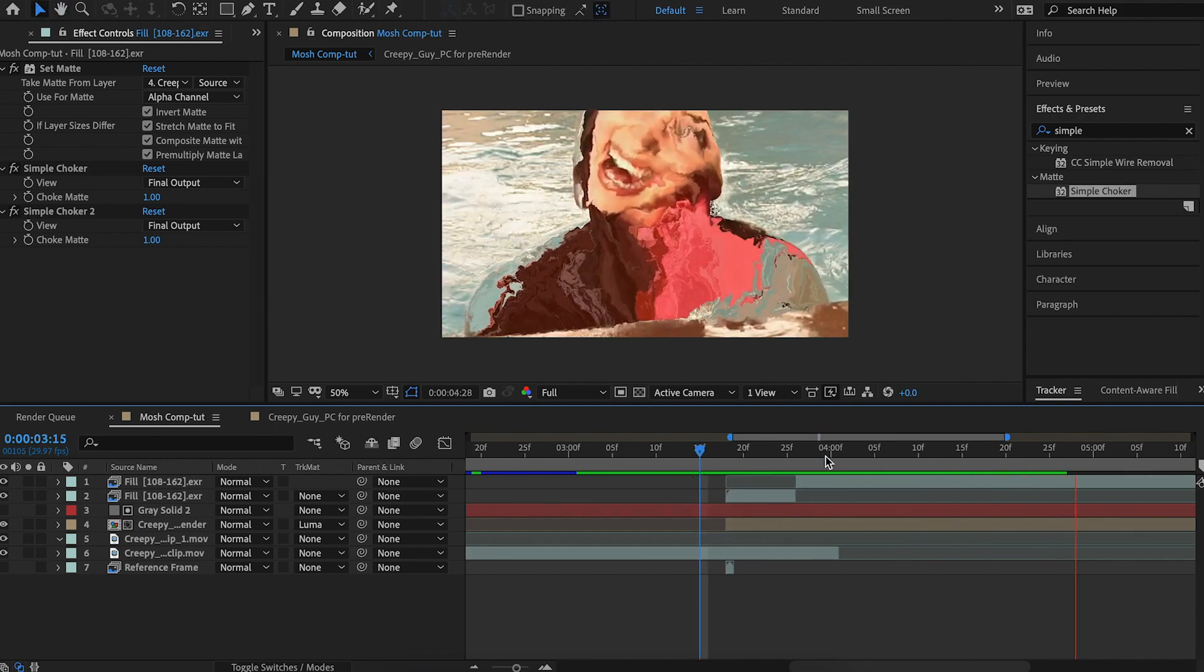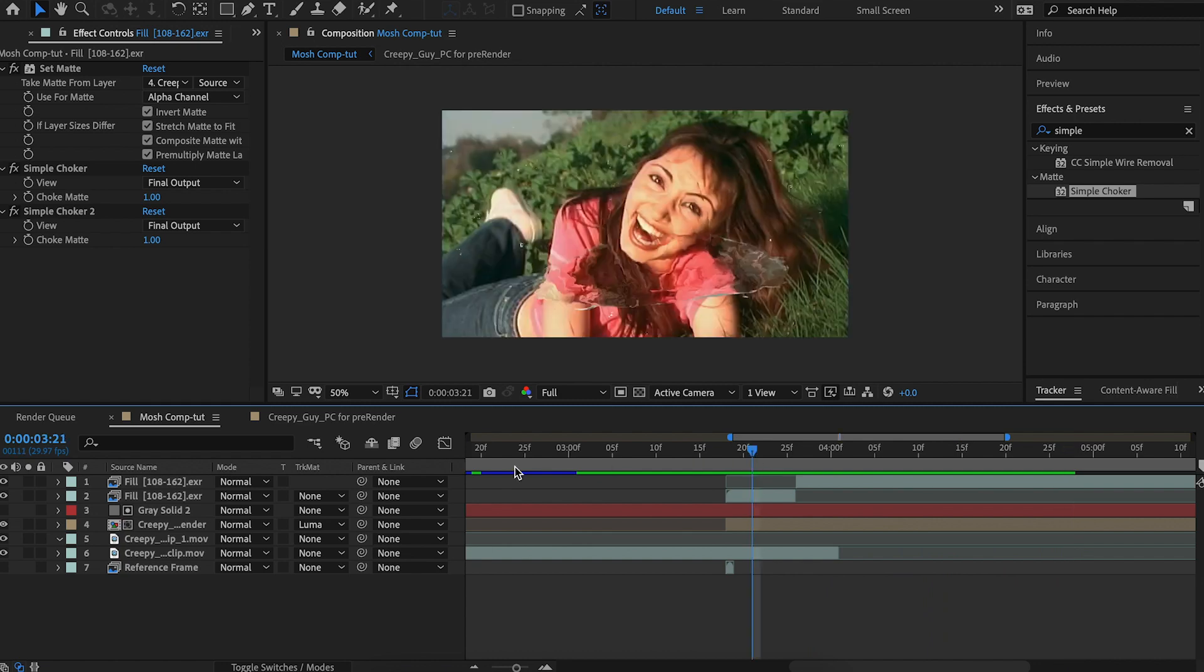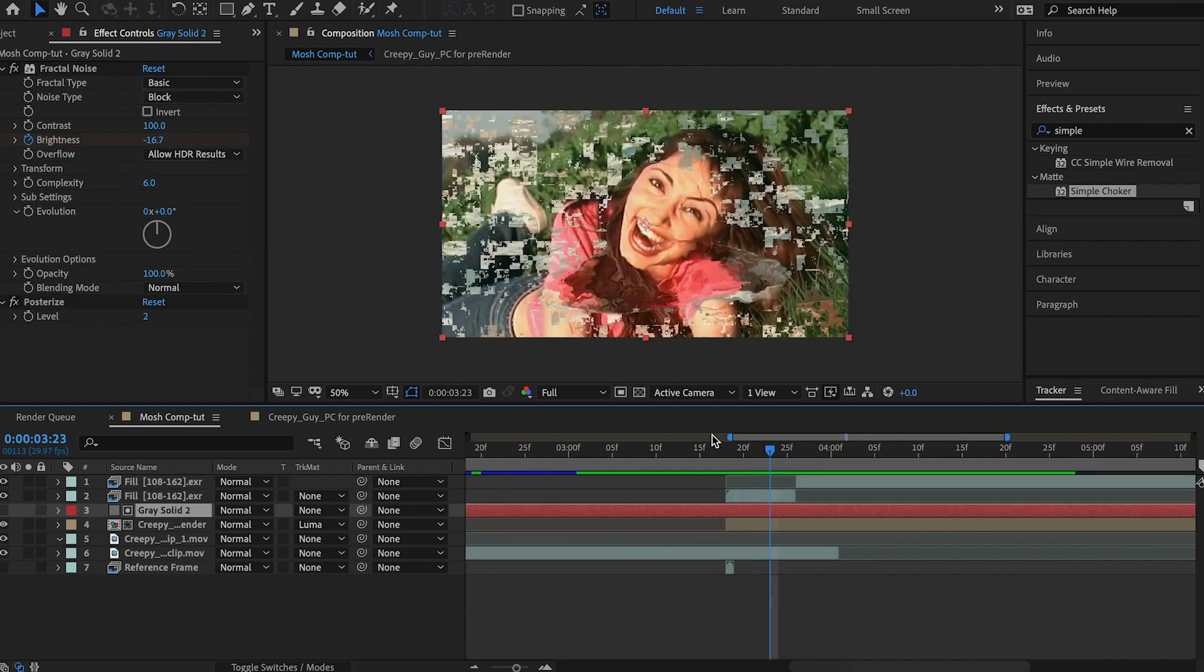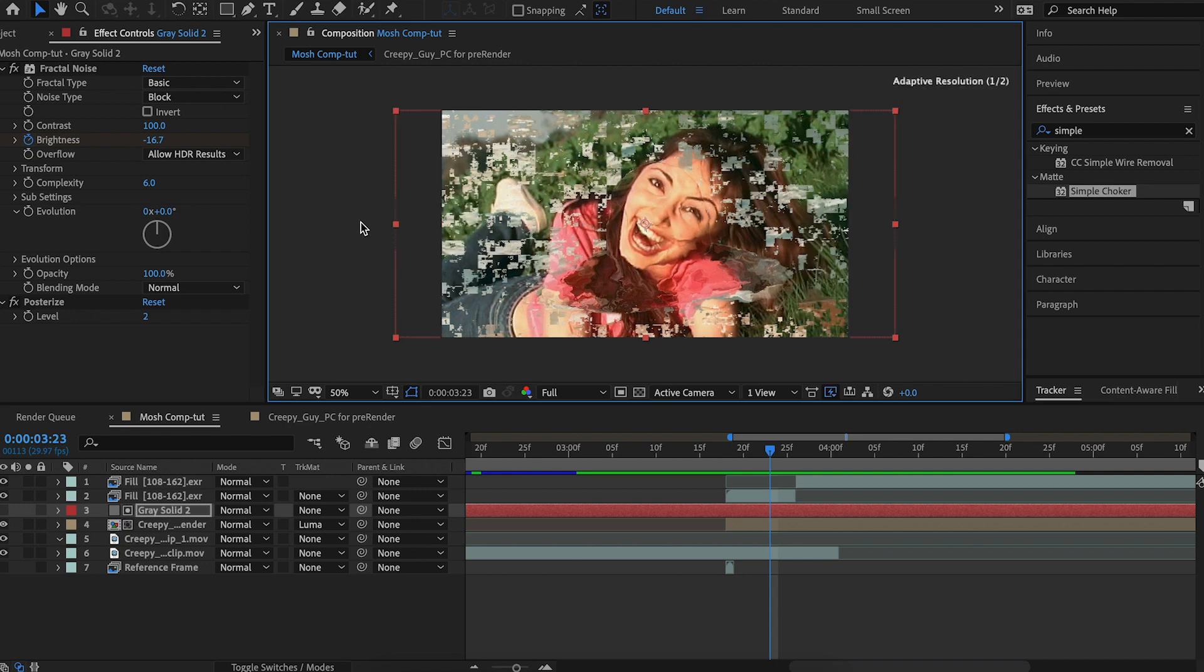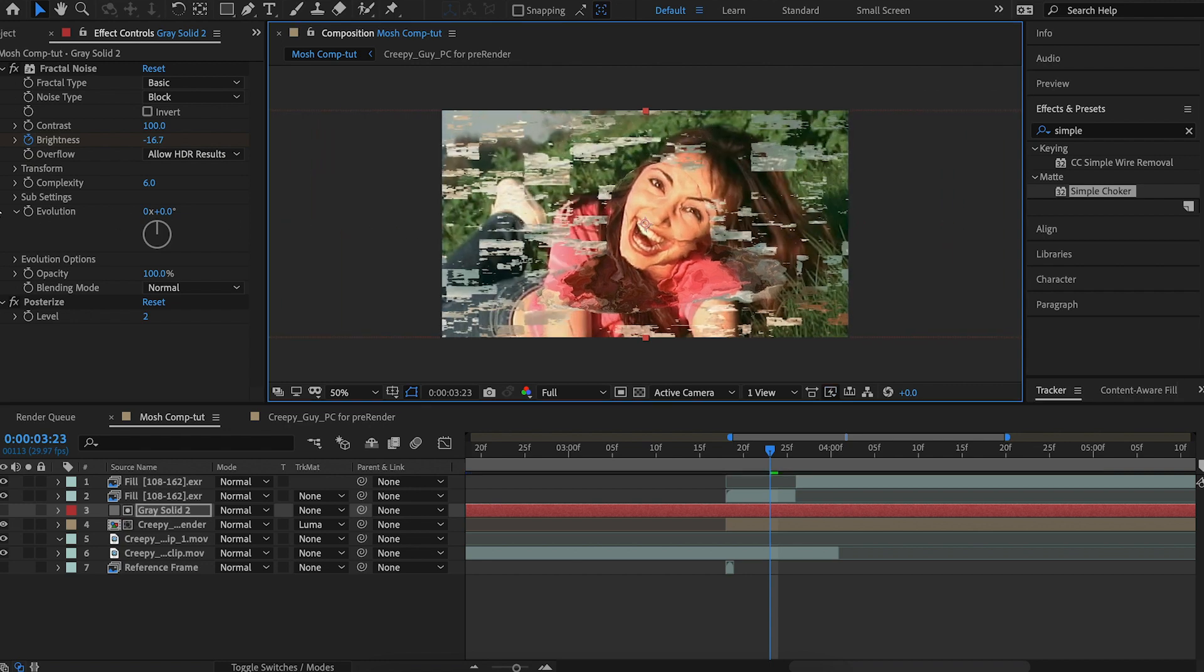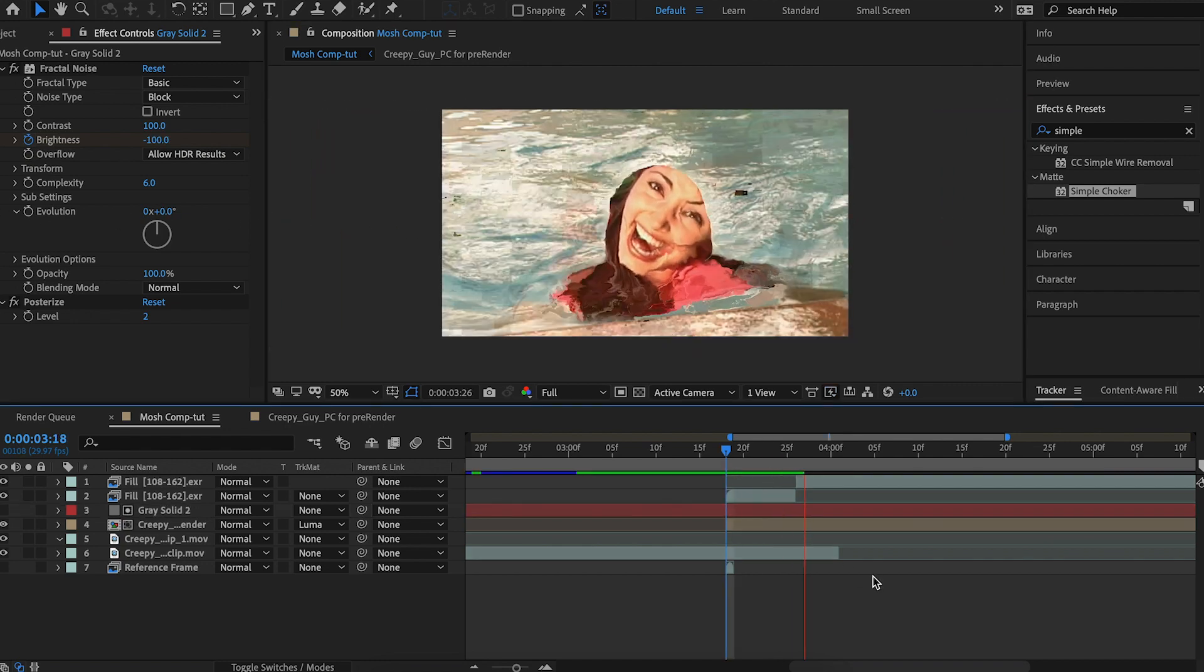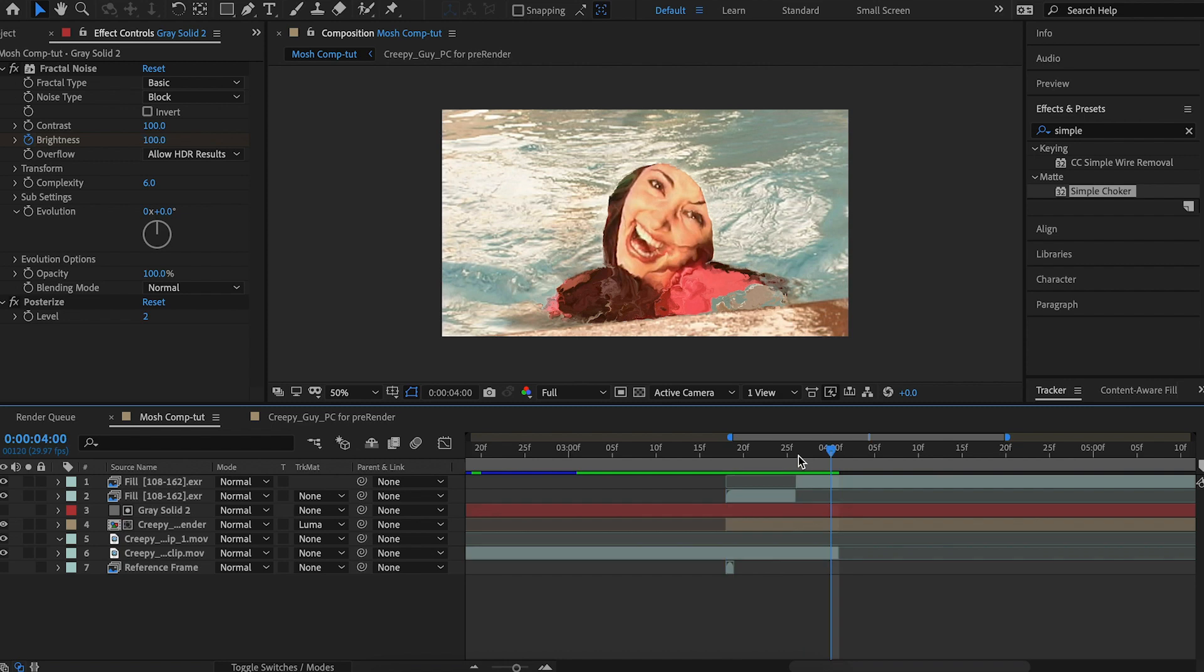That looks pretty good to me. I'm actually going to scale the glitch horizontally because I think that looks cooler.